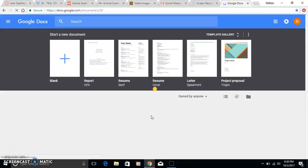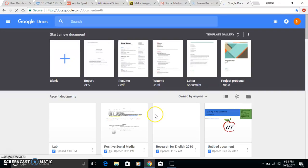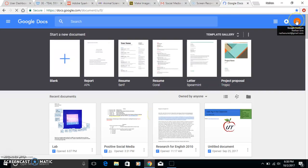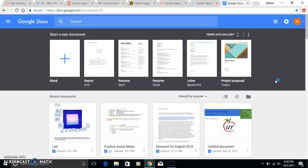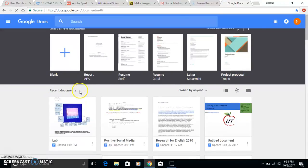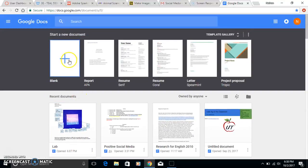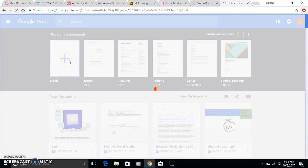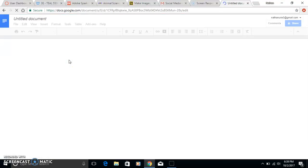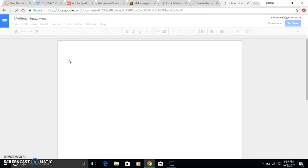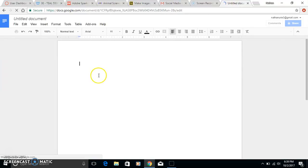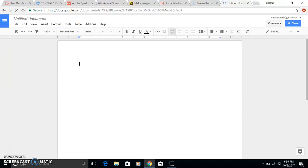So you log in and you can see here it automatically logs me into my account. For this assignment these kids will be doing, all they'll need to do is hit blank document here. The cool thing about Google Docs is it saves everything as soon as you do it, so you never have to click save. You never have to worry if it's going to be saved or not - it'll always be there.